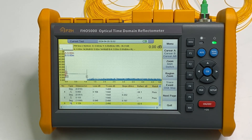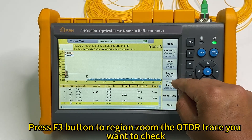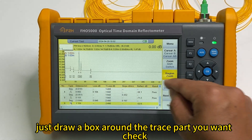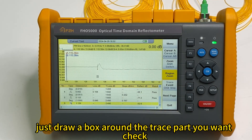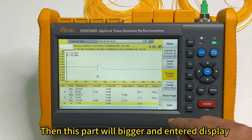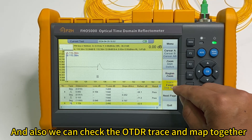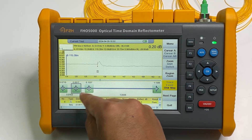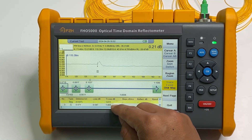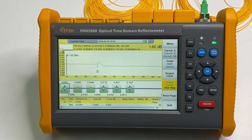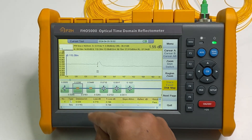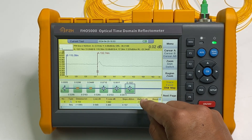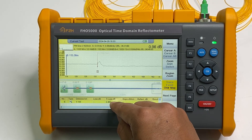We can do some operations to the trace, like the region zoom. For example, we want to check this part, we can make it a bit bigger. These are region zoom functions. And also we can check the events and OTDR map together. So we have two connectors. Start point, splice point, second splice point, connector connector connectors. Fiber end.